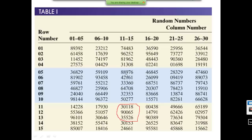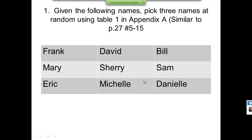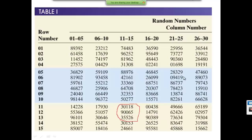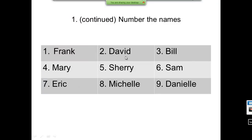If I dropped my pin somewhere different — say it fell on 36829 — then looking at the last digits I get 9, 2, 1. My sample would be nine, which is Danielle; two, which is David; and one, which is Frank. Now if I drop my pin and it fell on 28329, it starts at nine, then goes 9, 9, 7. Since I don't want replacement, I can't choose the same one twice, so I skip the repeated nine and get 9, 7, 3: Danielle, Eric, and Bill.